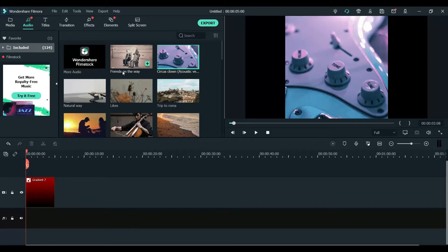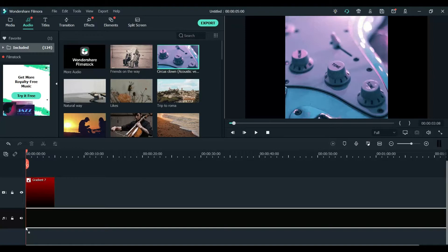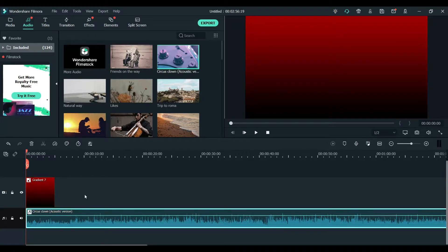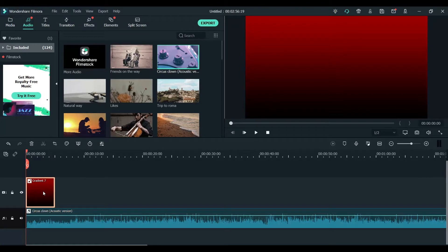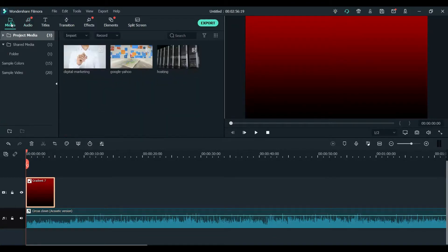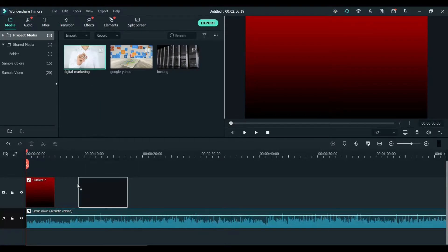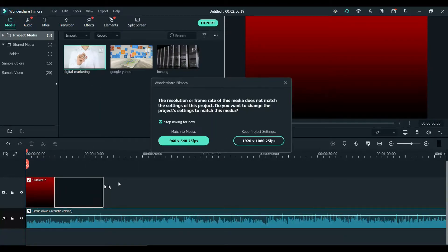Whatever audio you want, you can simply drag it down and put it here. So what we have right now is the background image and the audio. Now what we will do is get one of the videos and place it here.